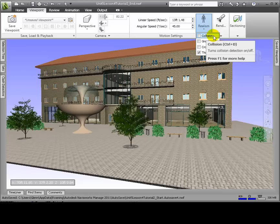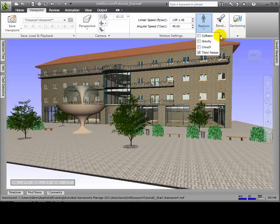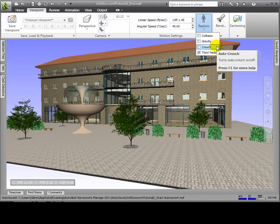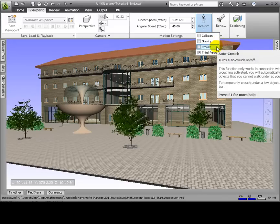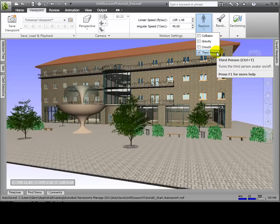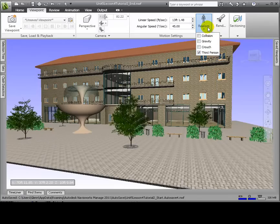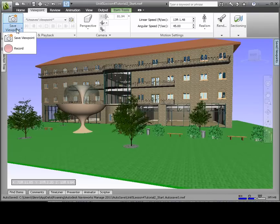Checking the Gravity box gives a viewer some weight in walk mode so that they get lowered to the nearest surface plane. The Crouch function works in connection with collision detection and enables us to crouch under any objects that are too low to walk under, such as a low pipe or beam. When Third Person is activated, we'll be able to see an avatar or representation of ourselves within the 3D model, giving us some scale. Remember, just as in video games, it always takes practice to get the eye-hand coordination of navigating the model, so be patient as you experiment with these tools.